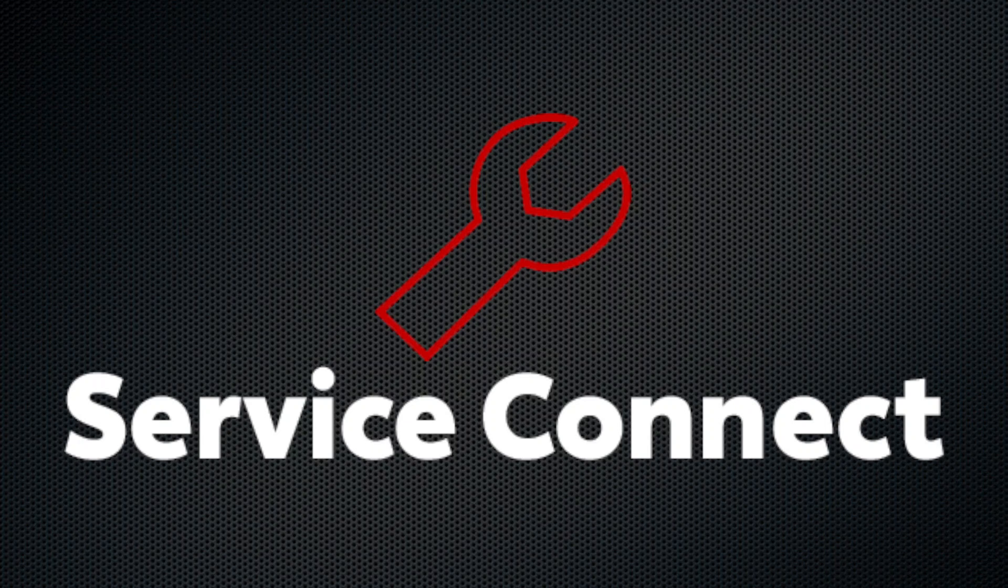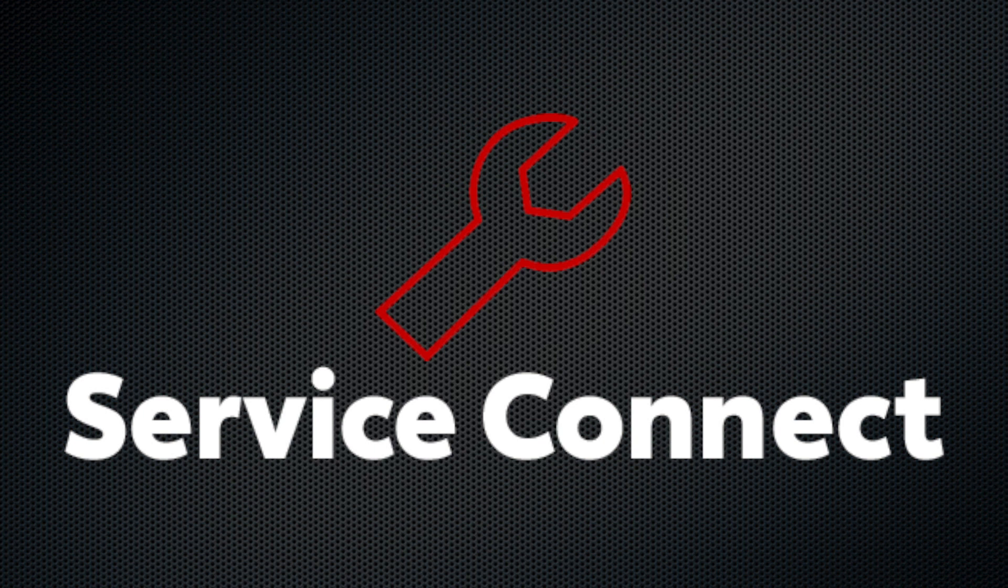Mike from Toyota here with another Toyota tutorial. This time we're going to dive into Service Connect.